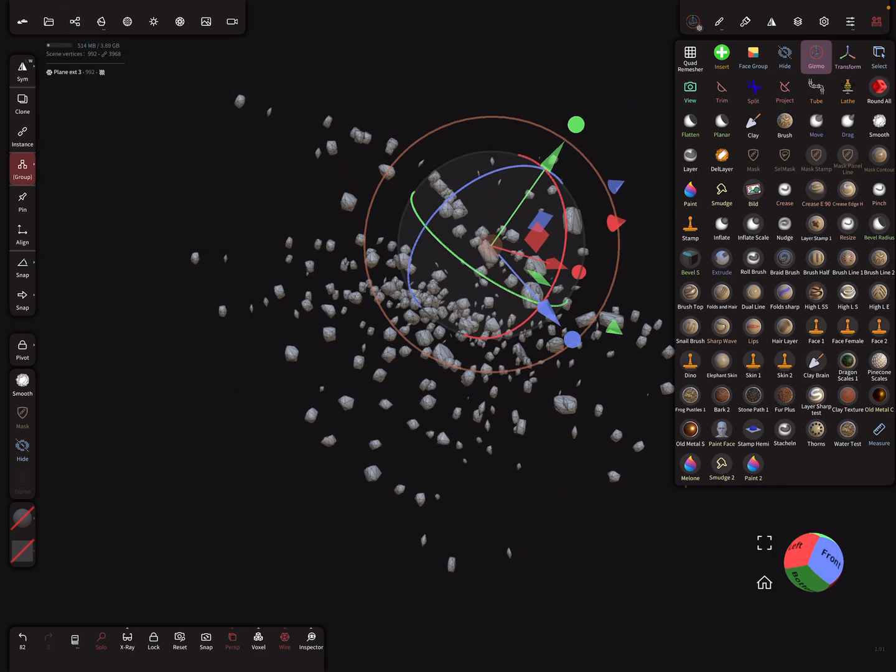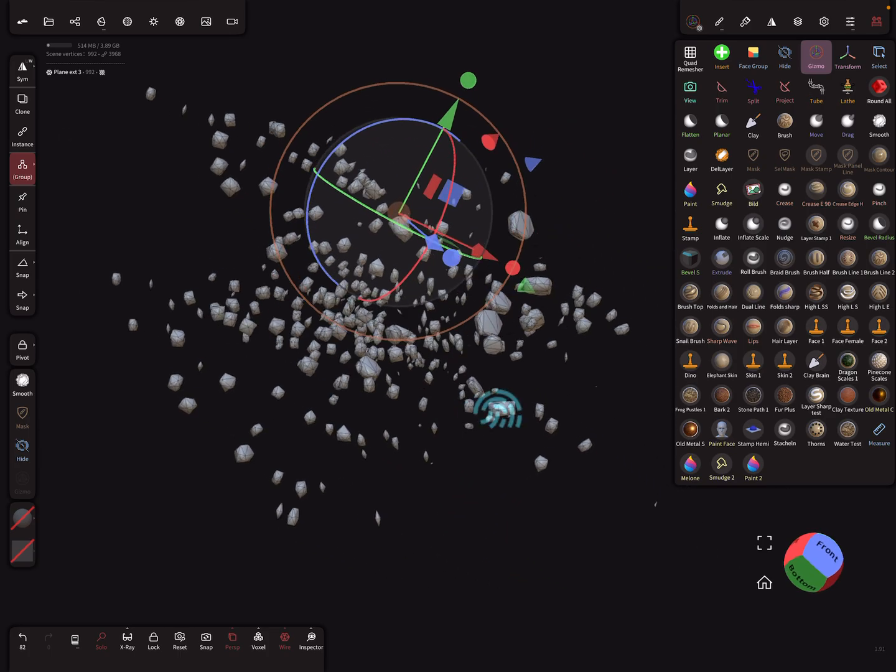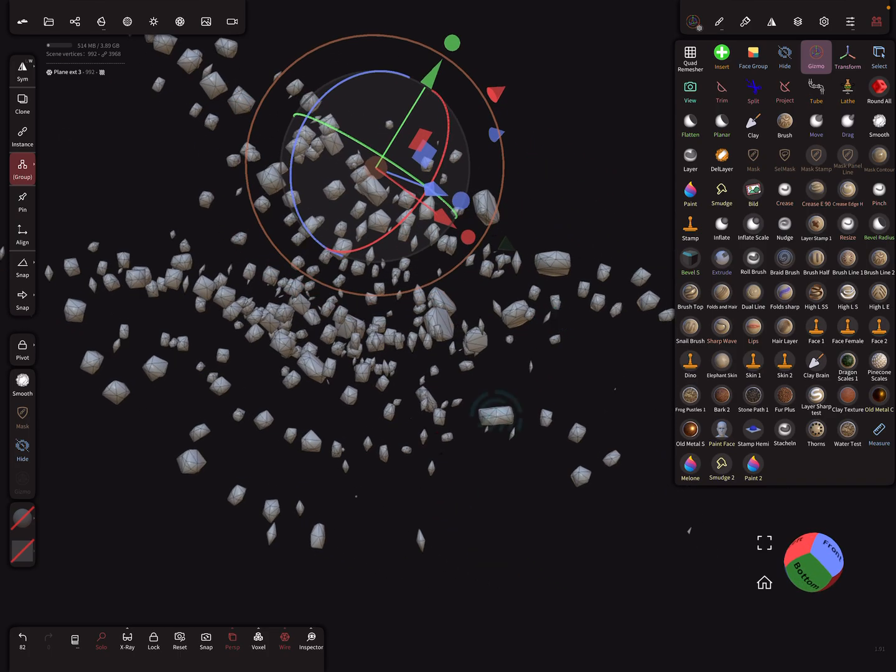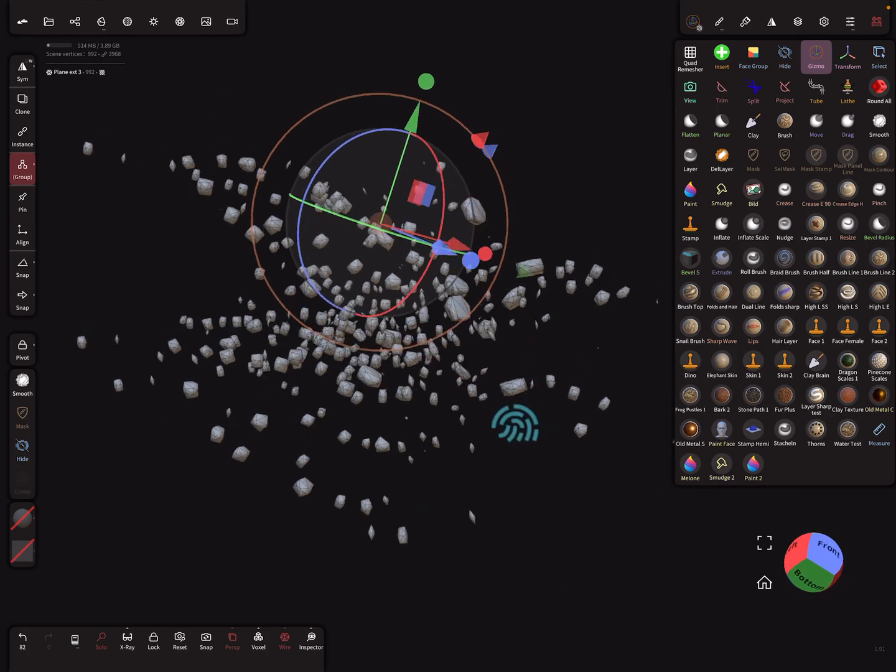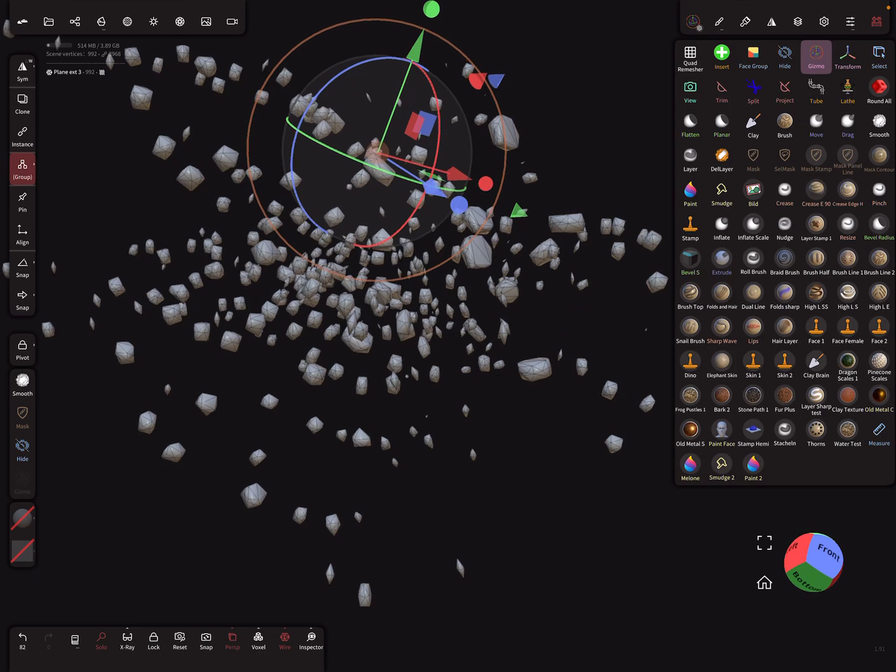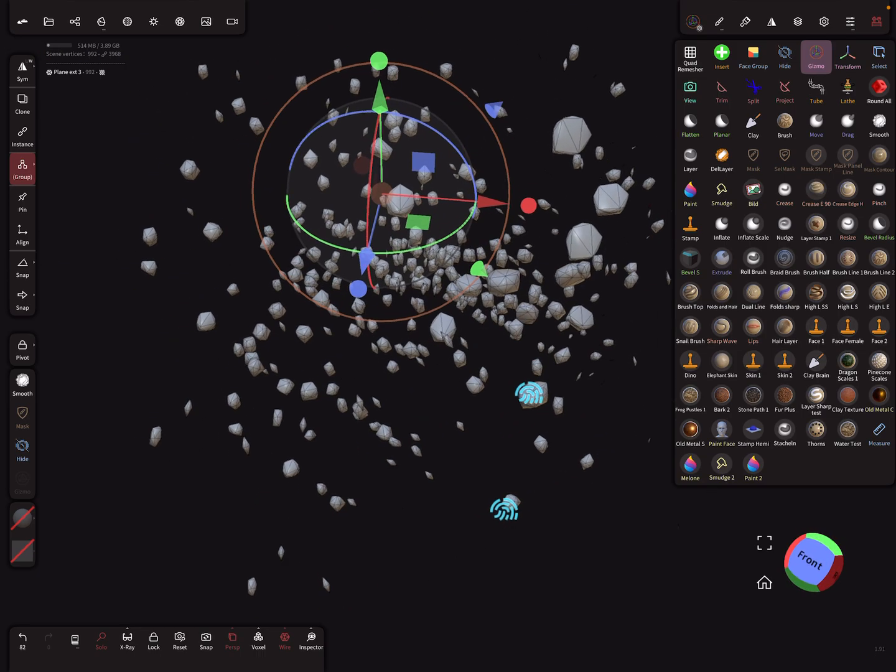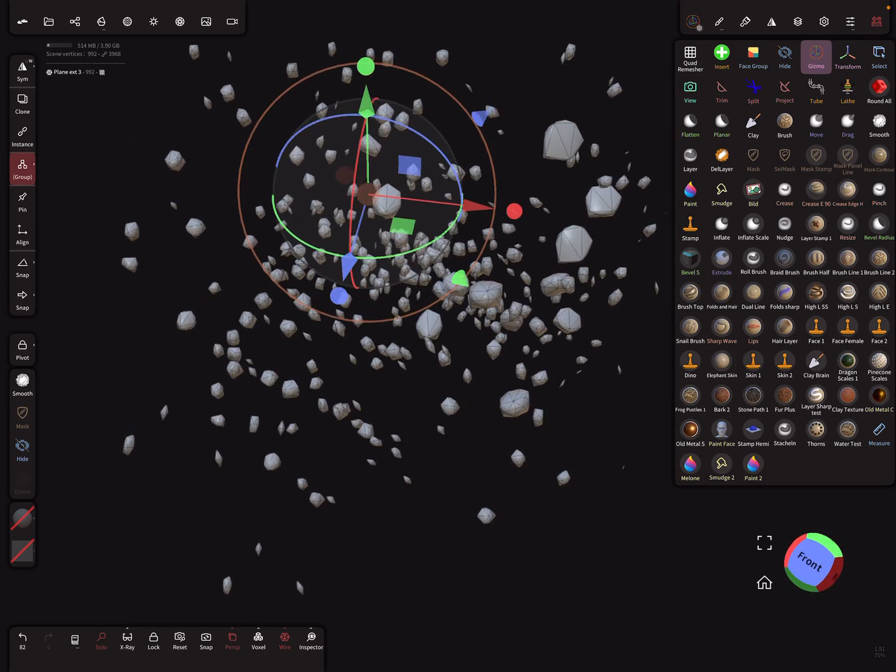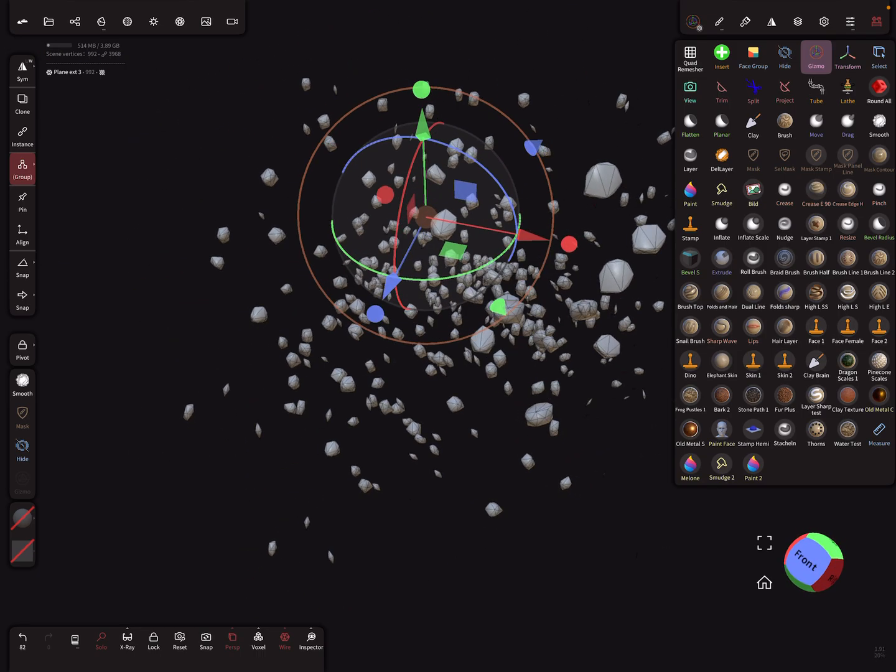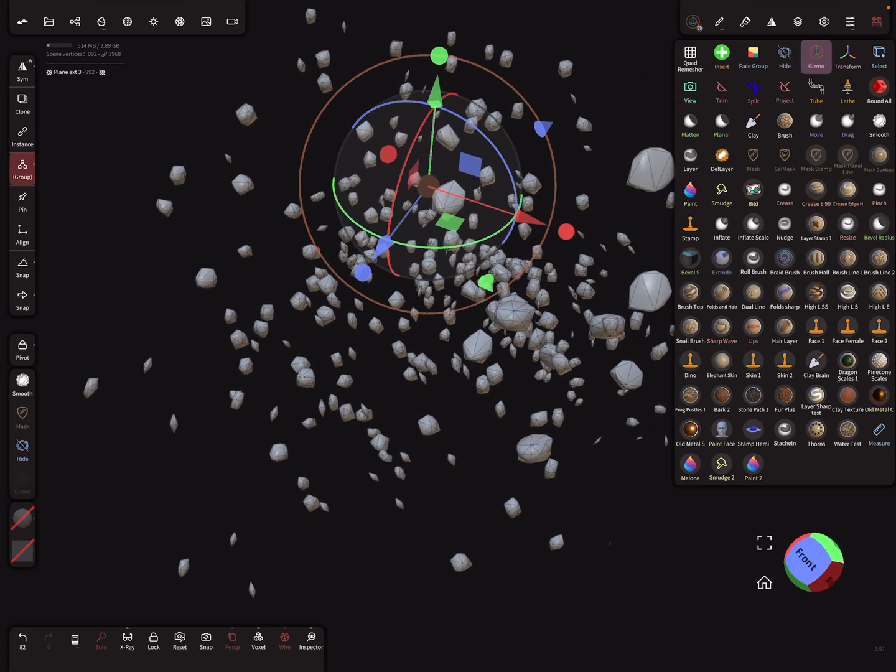You see here at the top the scene vertices are 9,000. If you don't validate the instances, then the poly count is very low. That's it. Maybe it helps. Have fun with sculpting. Ciao.